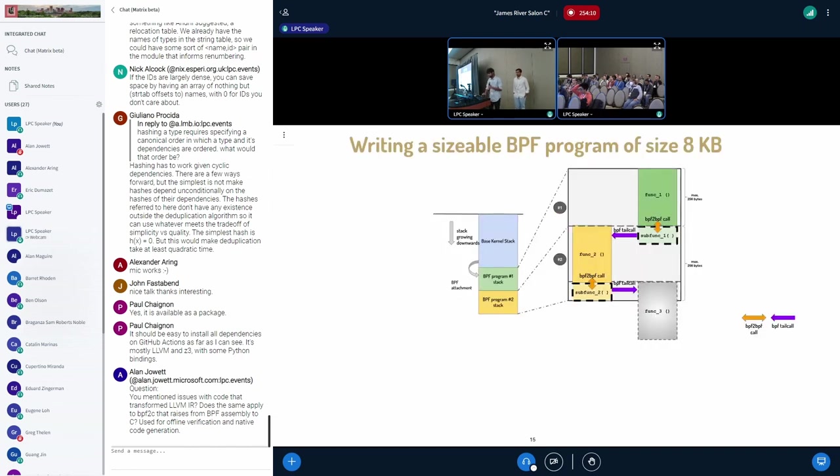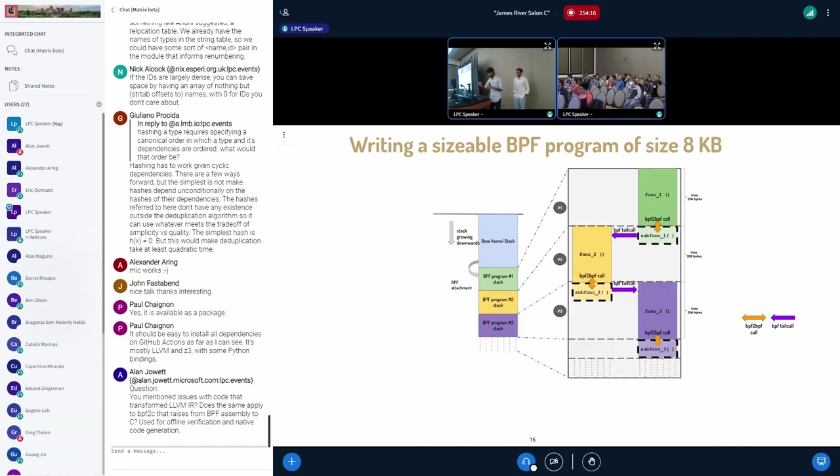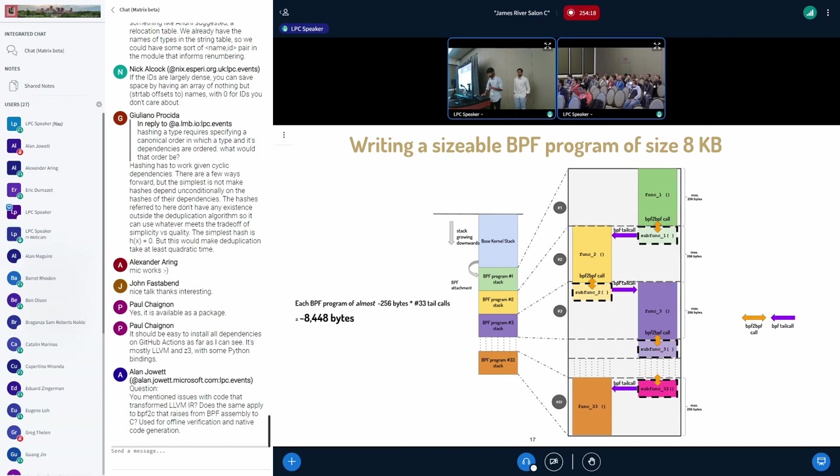And the limit right now is 33 tail calls. And if we use this combination and craft a program using all the limits, then you can actually reach to a program where the eBPF program can possibly grow to eight kilobytes of stack space.